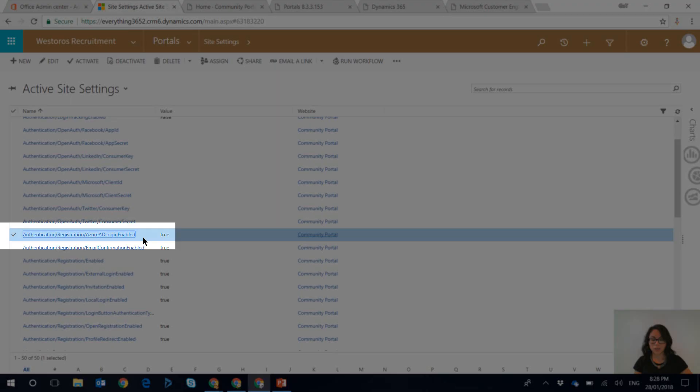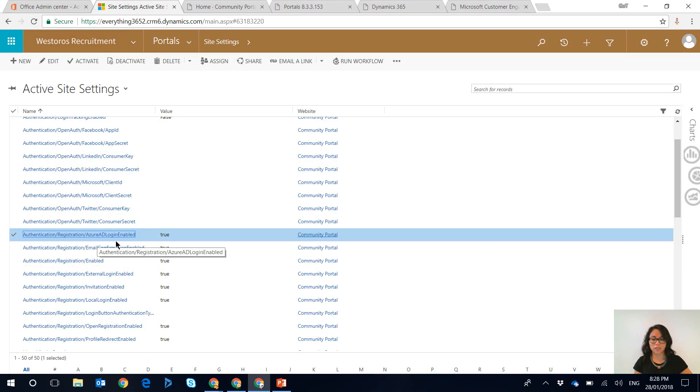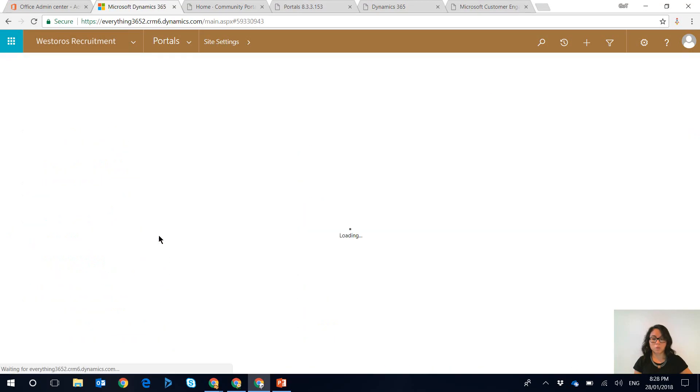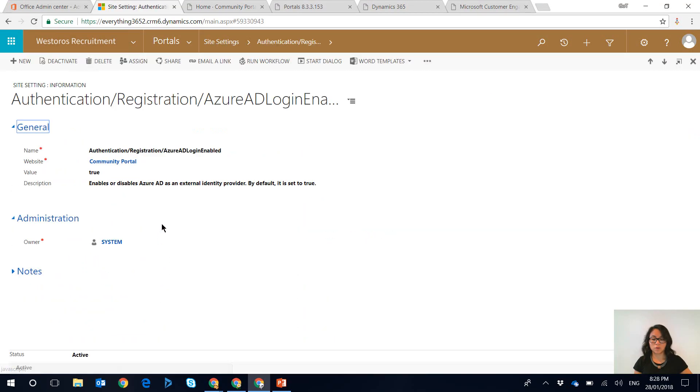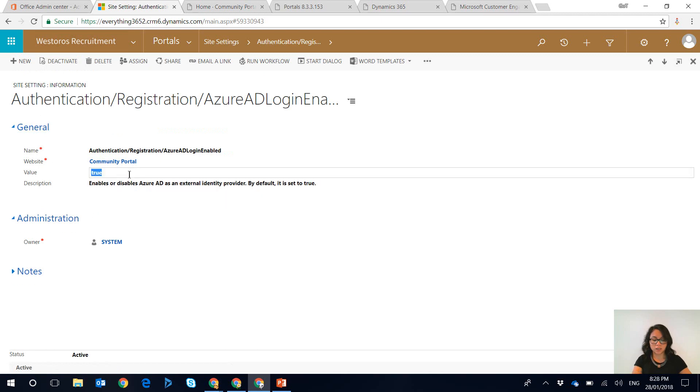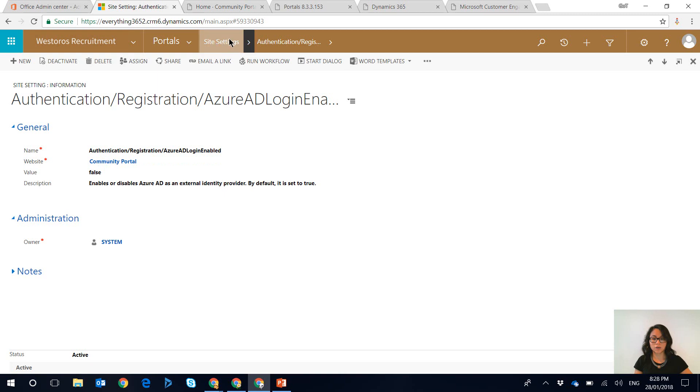So the first one is updating this one in here. So this is the Azure AD login enabled. So by default this is set to true. So what we want to do is set this to false. And we can save the change in here.